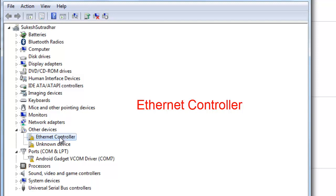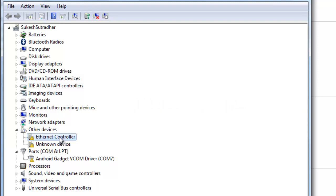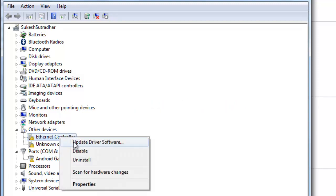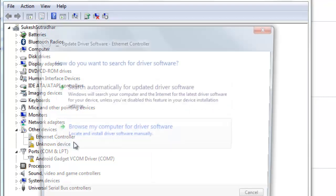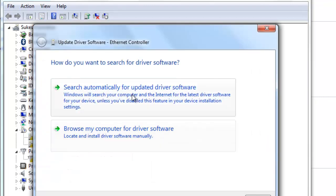I will select the mouse button. Then I will click on my device. If you click on 'Update Driver Software', you can see two options: 1. Search automatically for updated driver software, 2. Browse my computer for driver software.